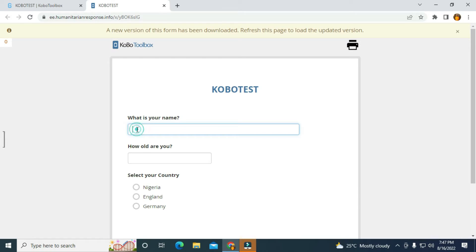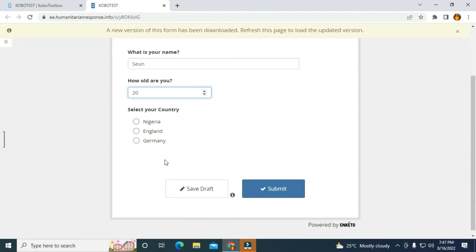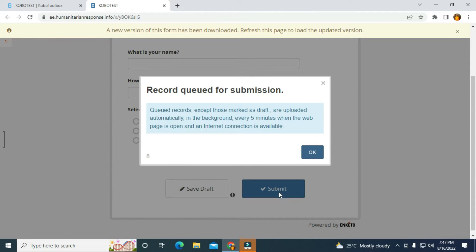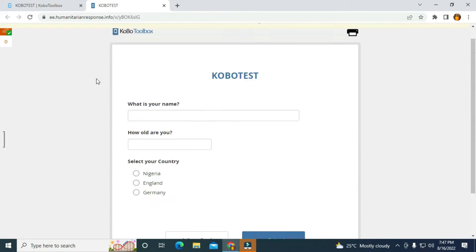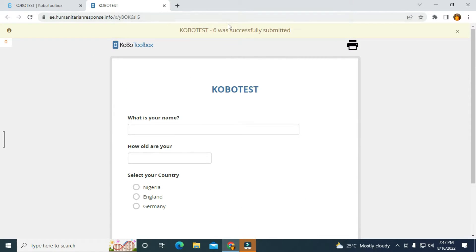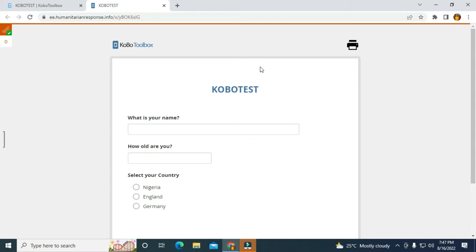I'm going to enter my name — my name is Shew. The next one, how old are you? I'm going to enter just 20. Select your country: Nigeria. And I'm going to submit the form. It's going to be in the queue for some seconds, and you will see it's displayed on top of the form. KoboToolbox: successfully submitted.